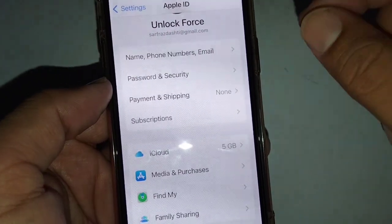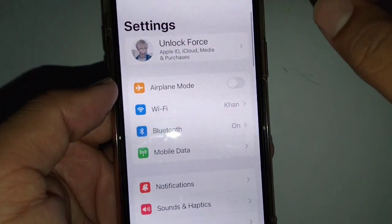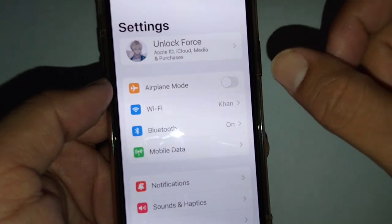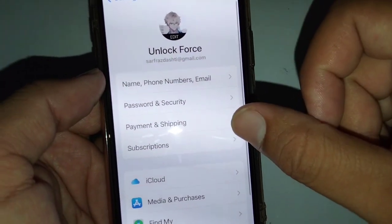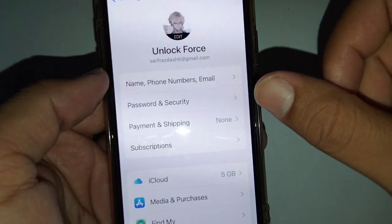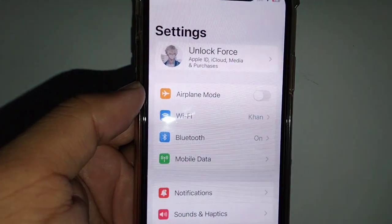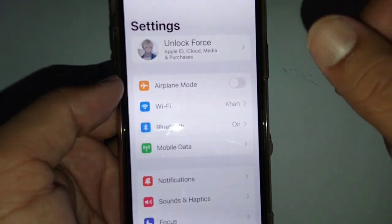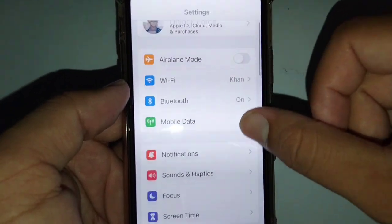The next solution is to change your country or region to match your country or your bank. Open your Profile, then tap on Payment and Shipping. From here, change your country or region and select your current country according to your bank or your residence.